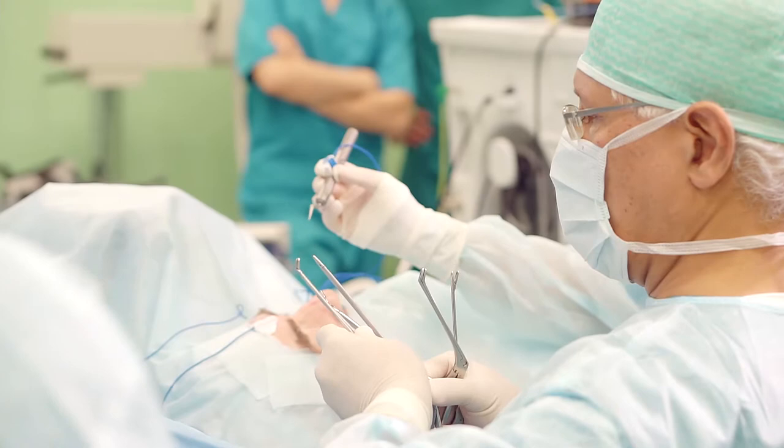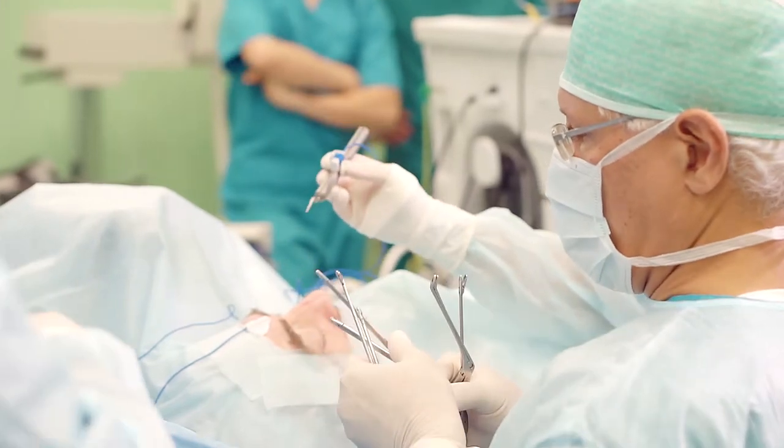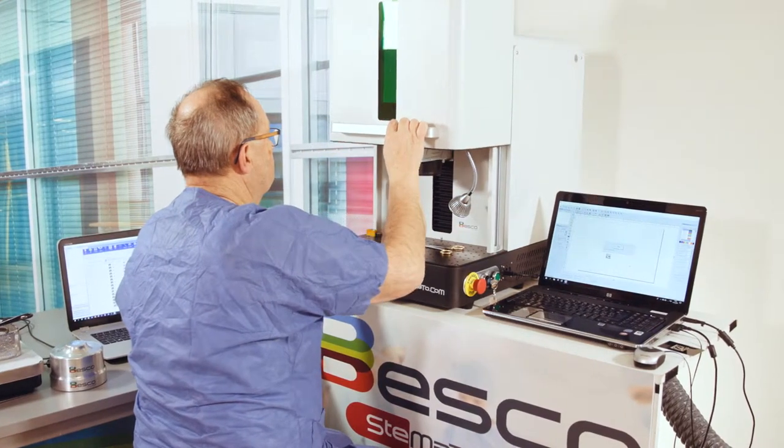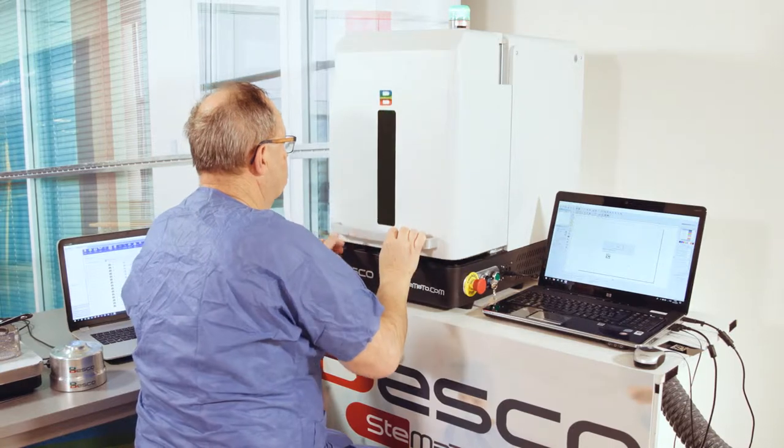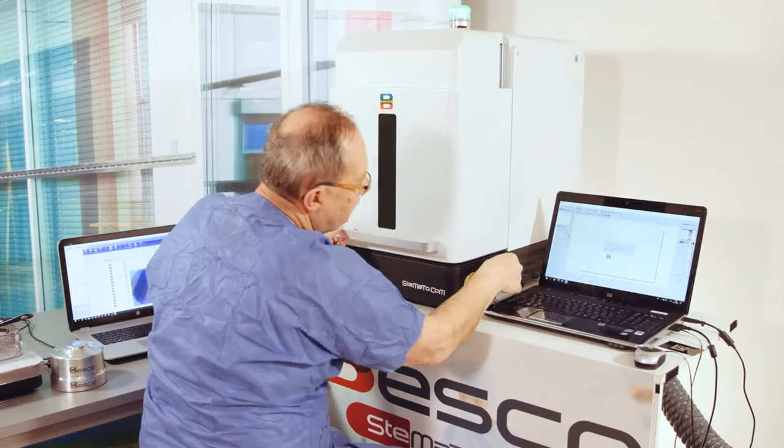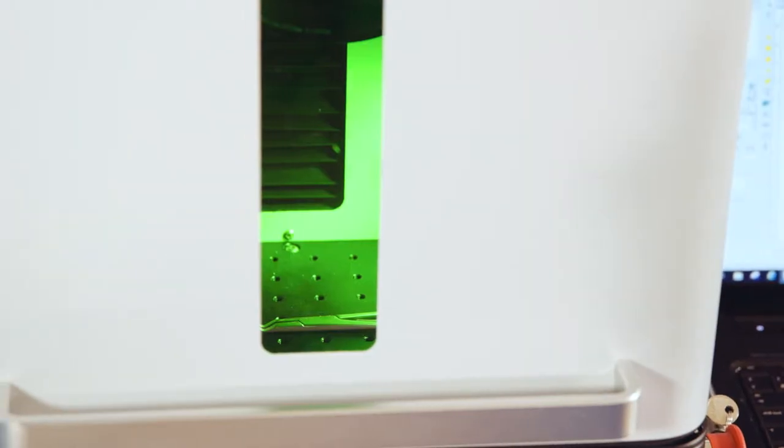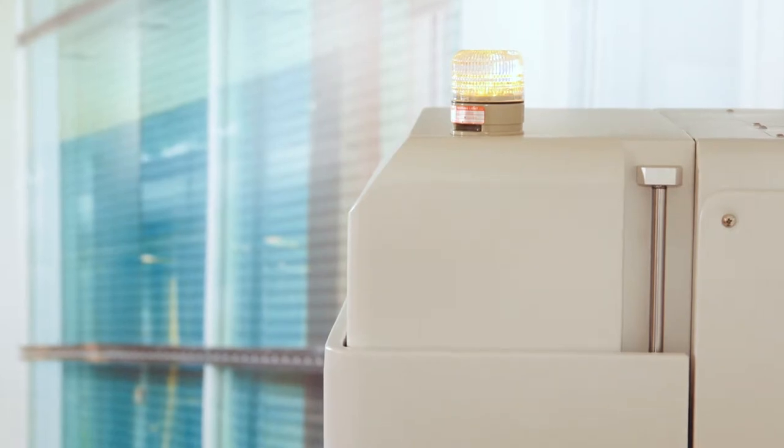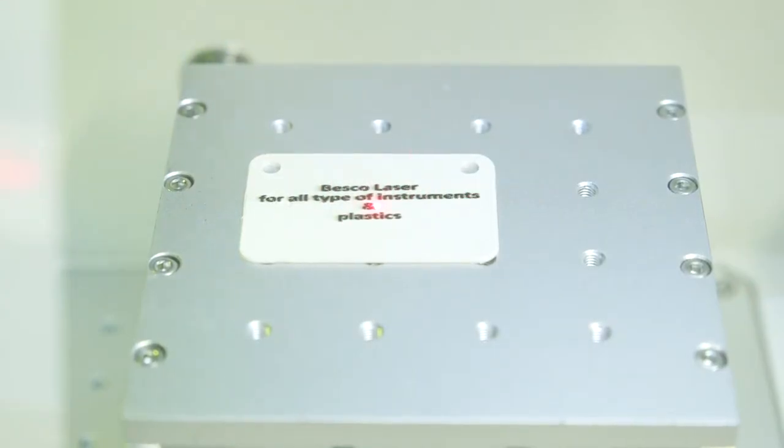No risk of detaching in the sterilization process nor during the operation procedure. The BESCO fiber laser is custom designed for the hospital environment, marking as fast and easy on any material, titanium, aluminum, or plastics.